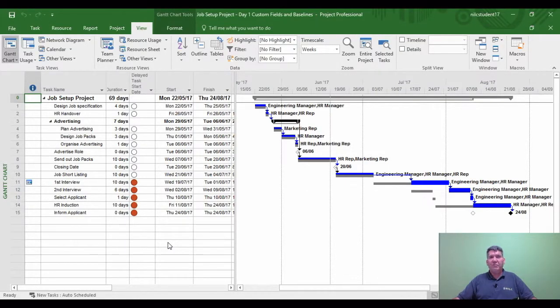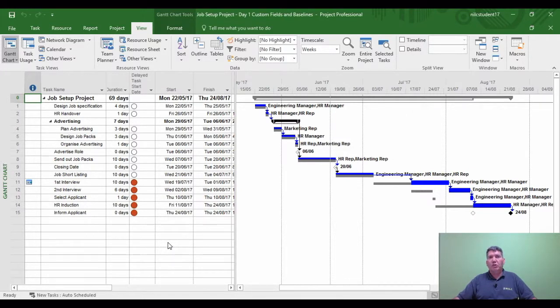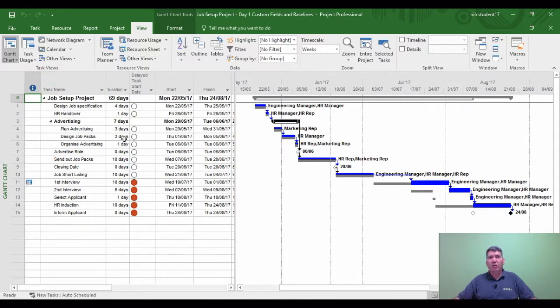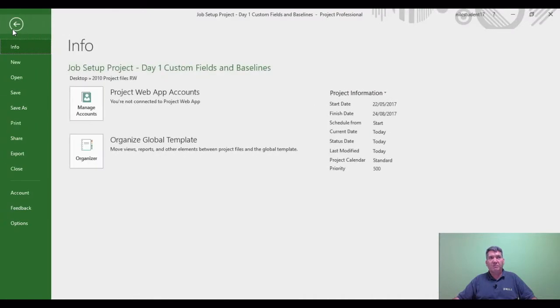In this video we're going to learn to use the organizer to copy tables from an existing project file. I'm going to find the project organizer first, so I'm going to go to the File tab, Info, Organizer.